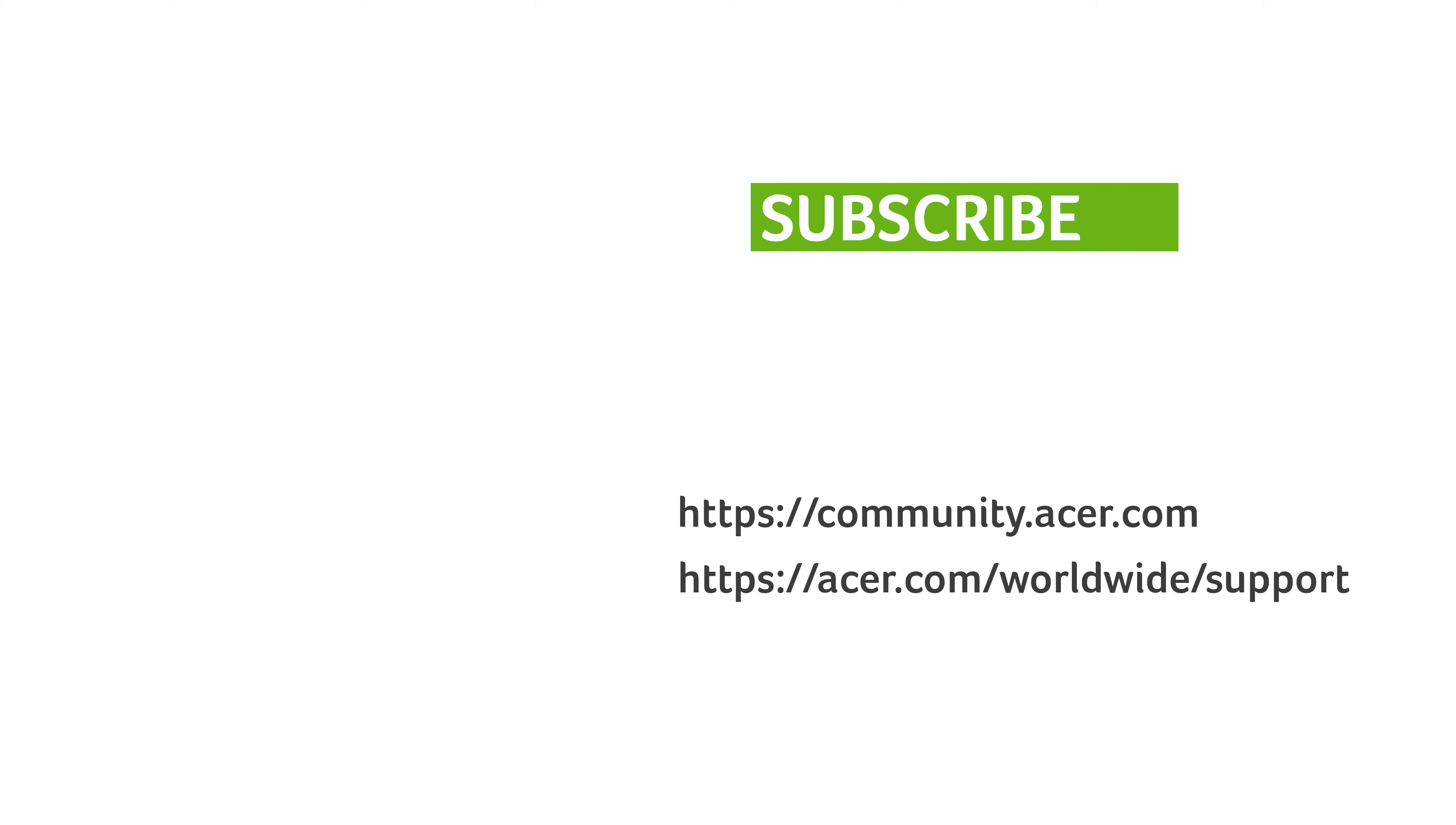If you have any questions, you can always visit the Acer community or our Acer support site. And don't forget to subscribe!